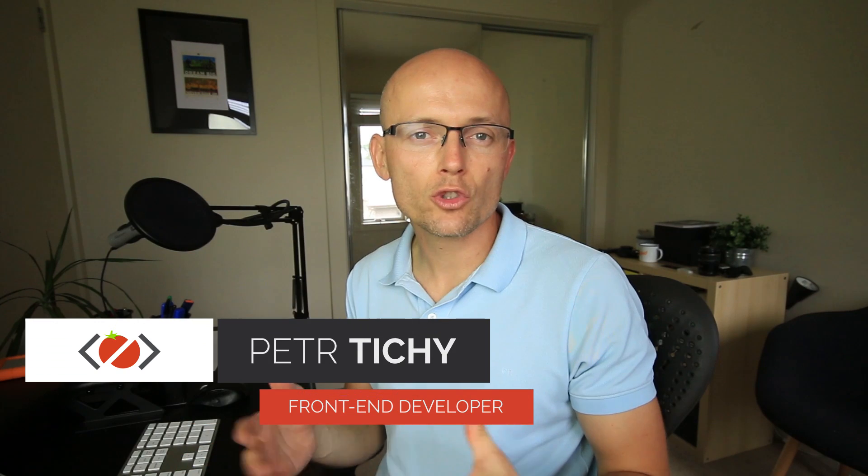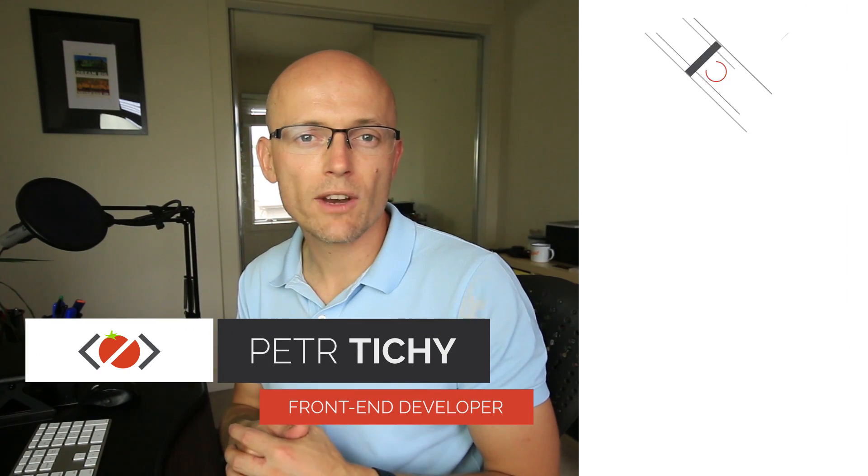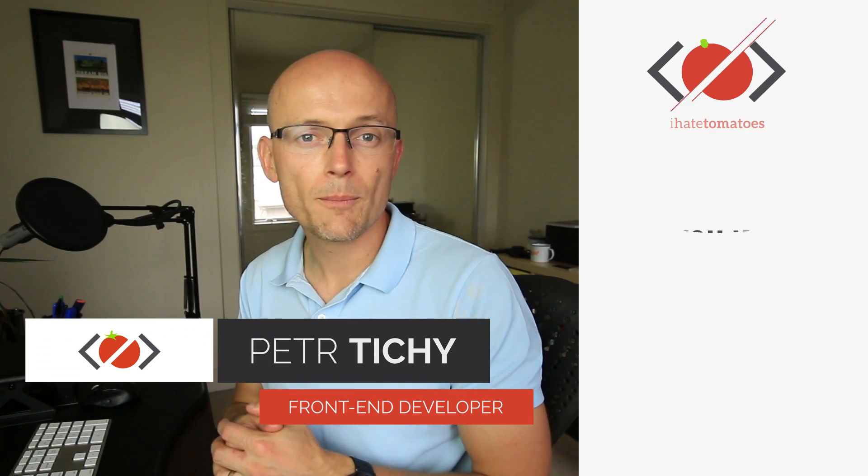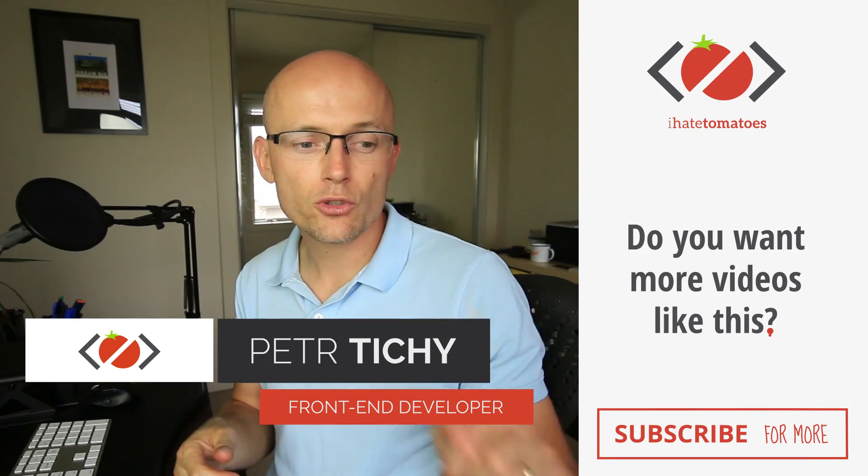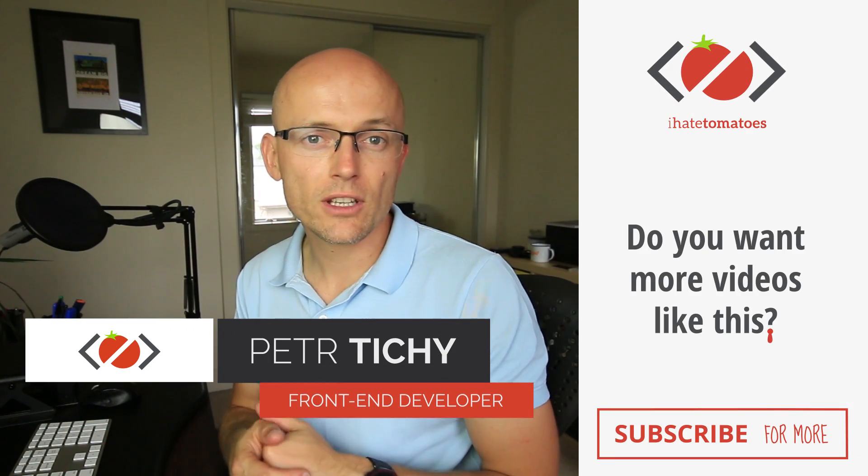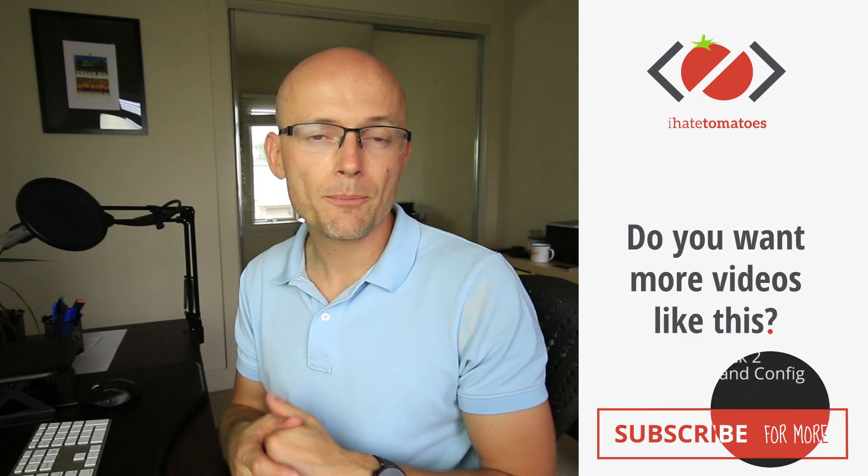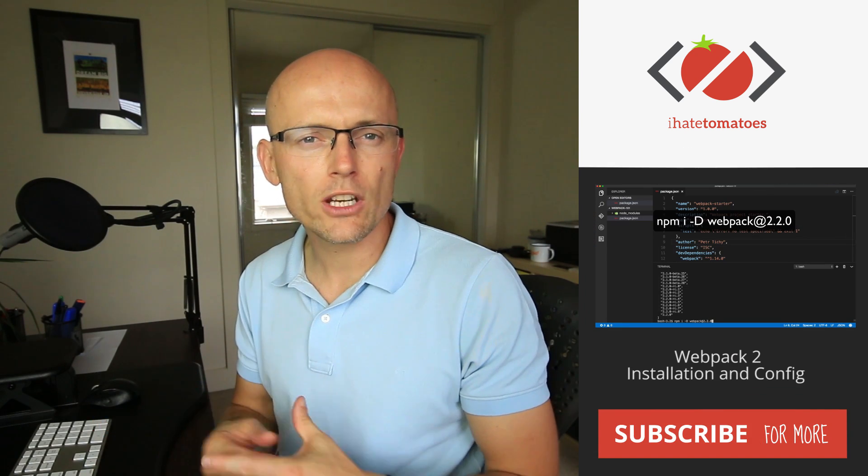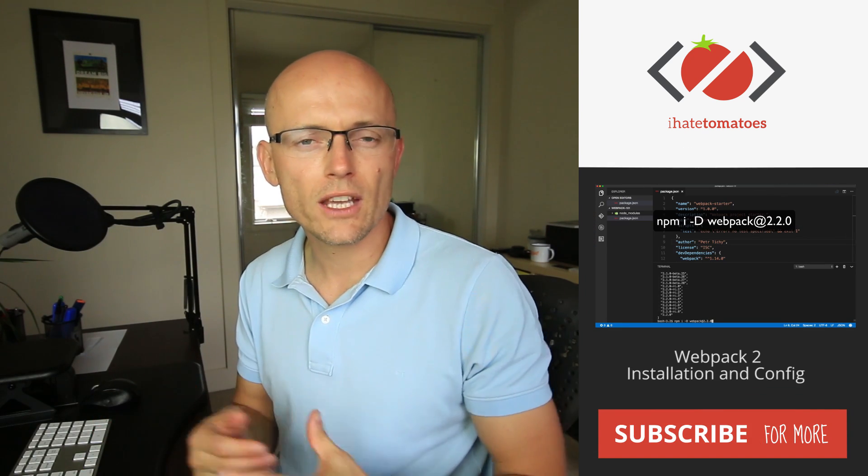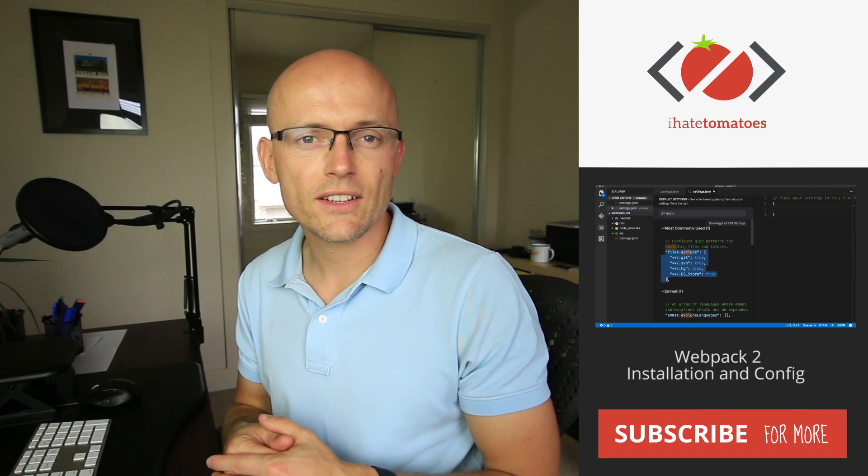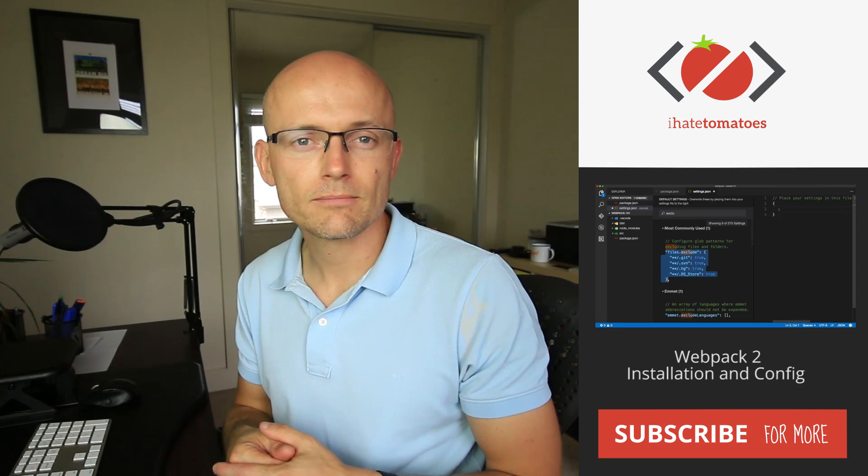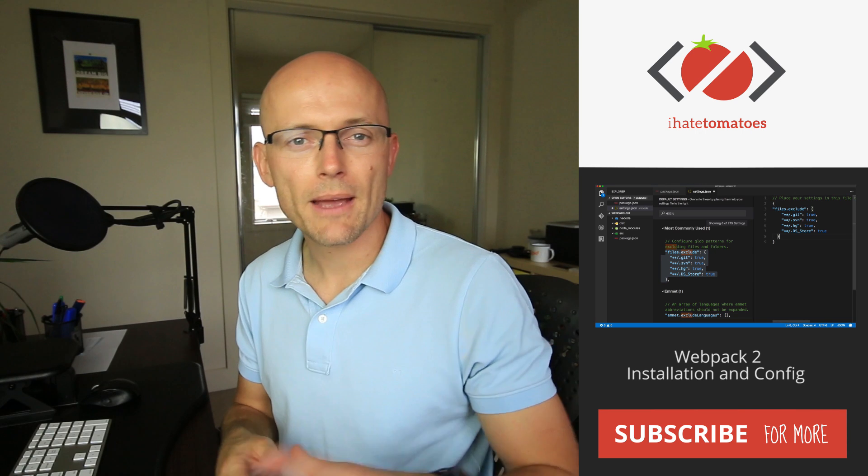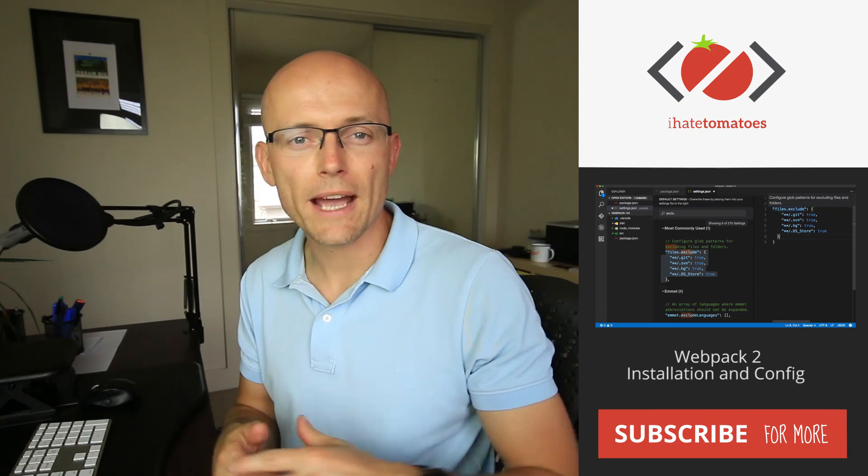That's it all for today. Hope you've learned something new. Don't forget to subscribe to the channel, like the video, and let me know in the comments what you think about this series. Until next time, happy coding. Bye!